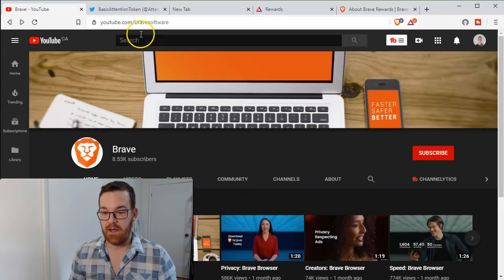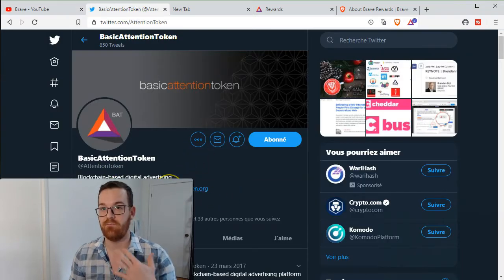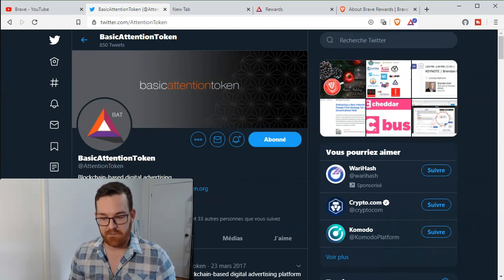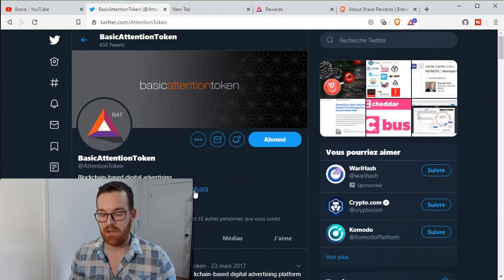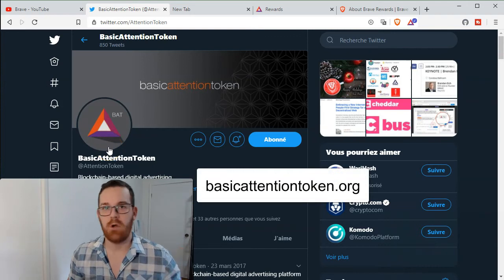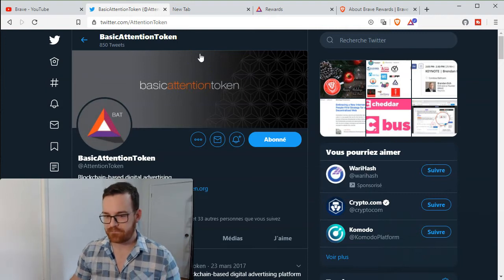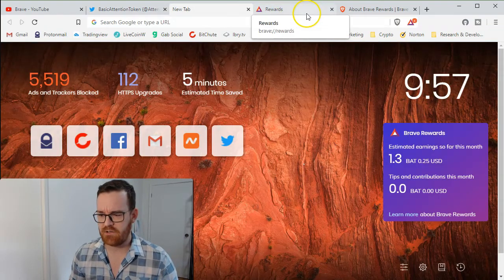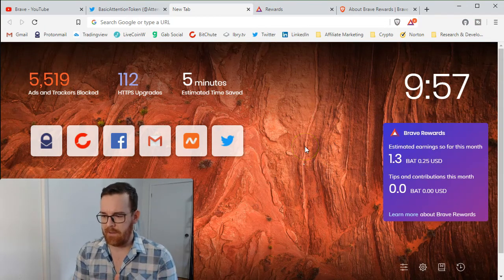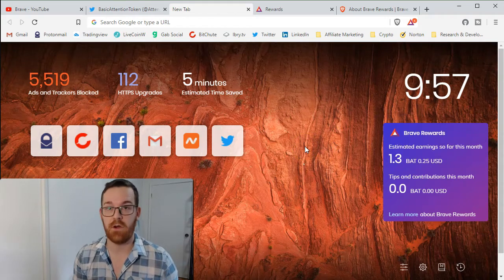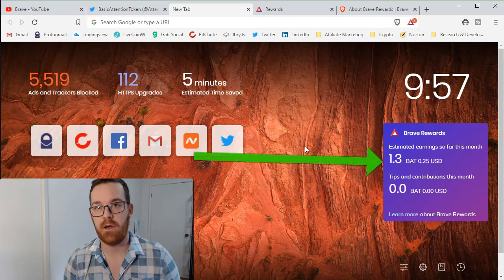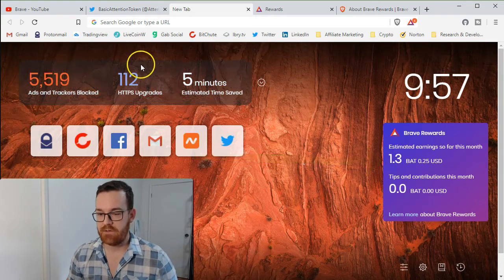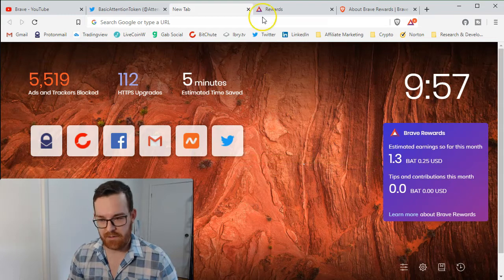The Brave browser has a YouTube channel, and Basic Attention Token is the blockchain-based technology behind that reward system. They're based out of San Francisco, California. You can go on basicattentiontoken.org - they're on Twitter and probably Facebook as well. I've been using it for a couple of days. I knew about it from a while ago, I just never got into it, but now I tried it and it's really something you can test.